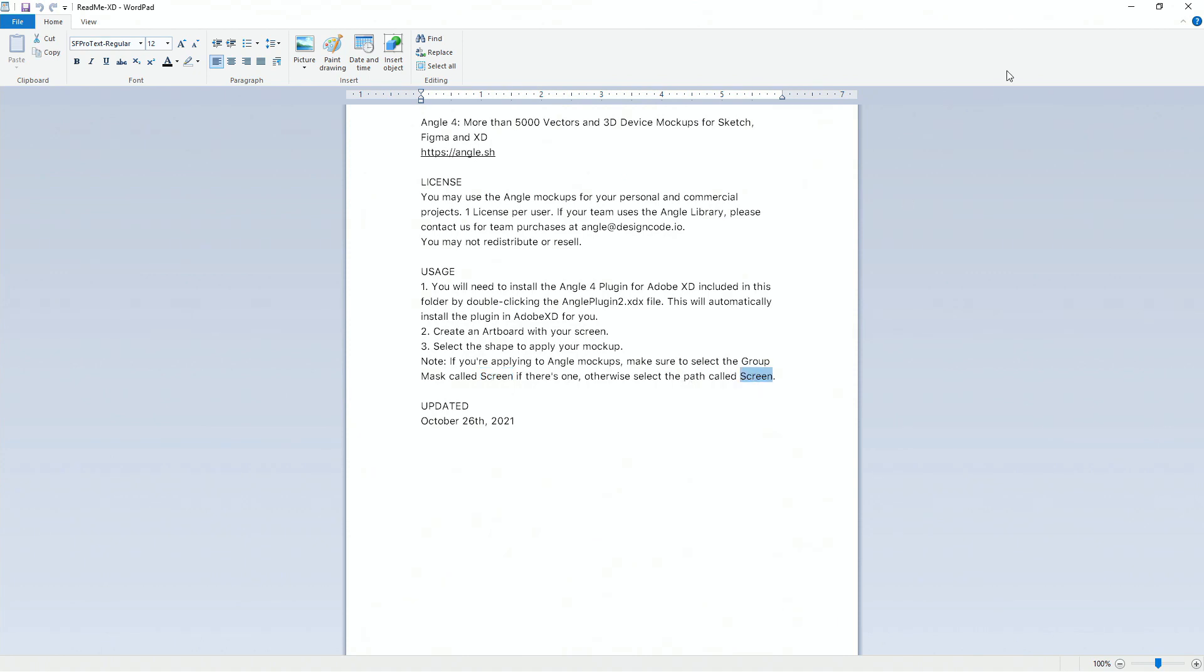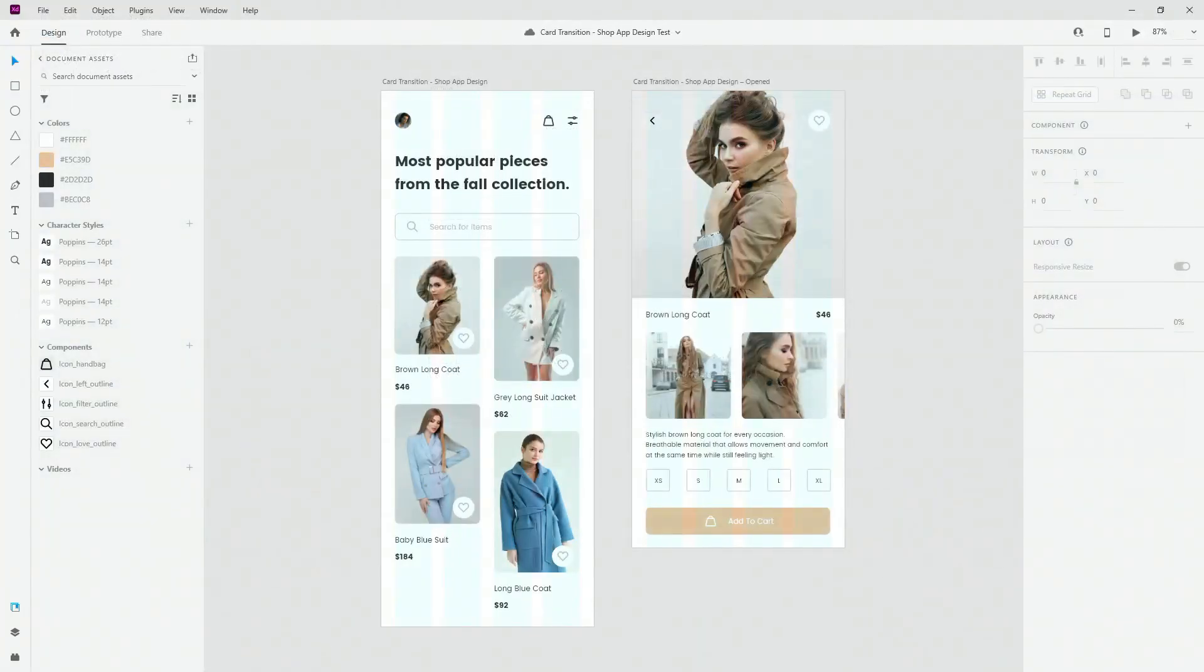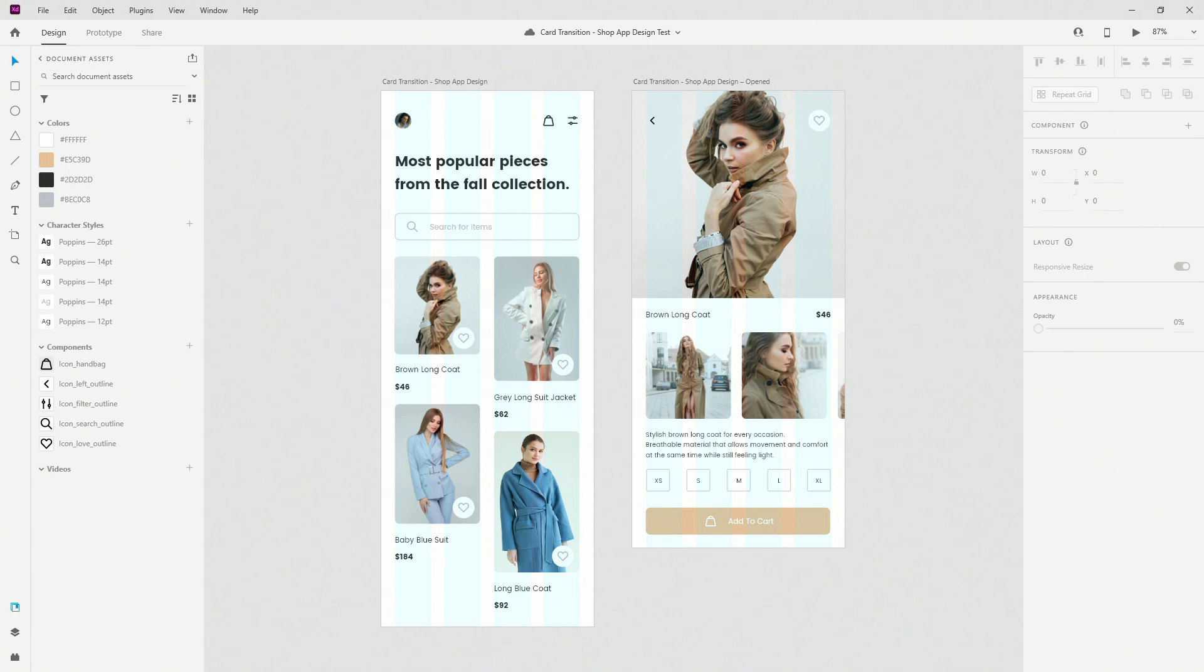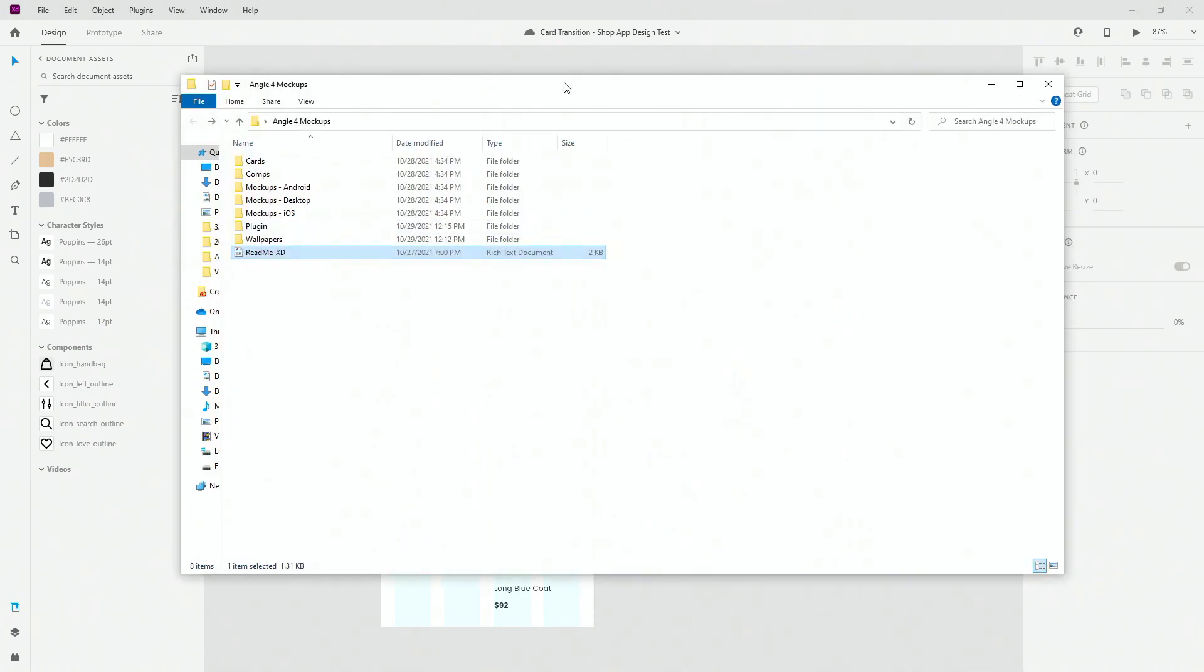Before you move on any further, if you have any sort of issues with the mockups make sure to visit their website, make sure to write them because there is no other way for them to fix those issues if you don't write to them directly, because I know a lot of you guys have issues in the past.